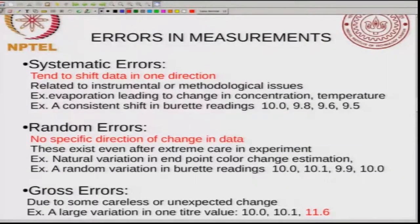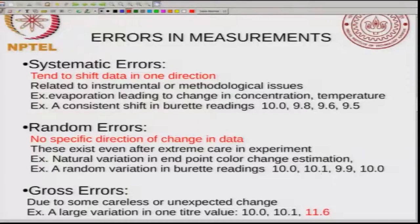You could also have random errors, where there is no specific direction of change in data. These exist even after extreme care is taken in experiments — even if you do the experiments very carefully, there will always be some random errors. For example, in a titration there is a natural variation in end point color change estimation. You might see that the exact point of noting where the color change happens is not very accurate and there might be small random errors. This is reflected in a random variation in the burette readings — for example, 10.0, 10.1, 9.9, 10.0 — with no specific direction to these errors, unlike systematic errors.